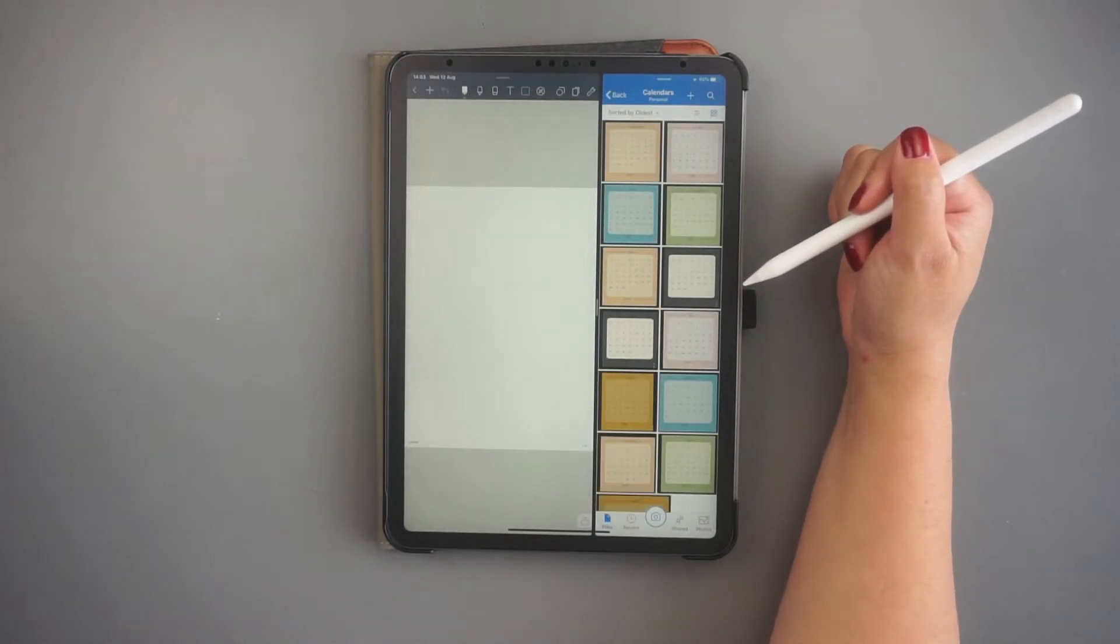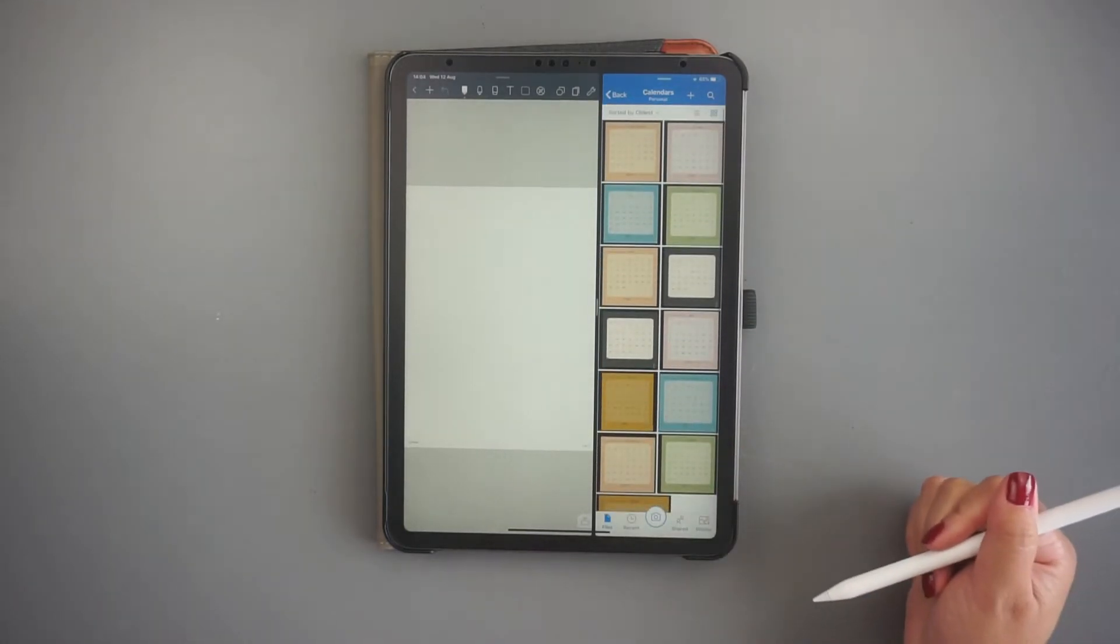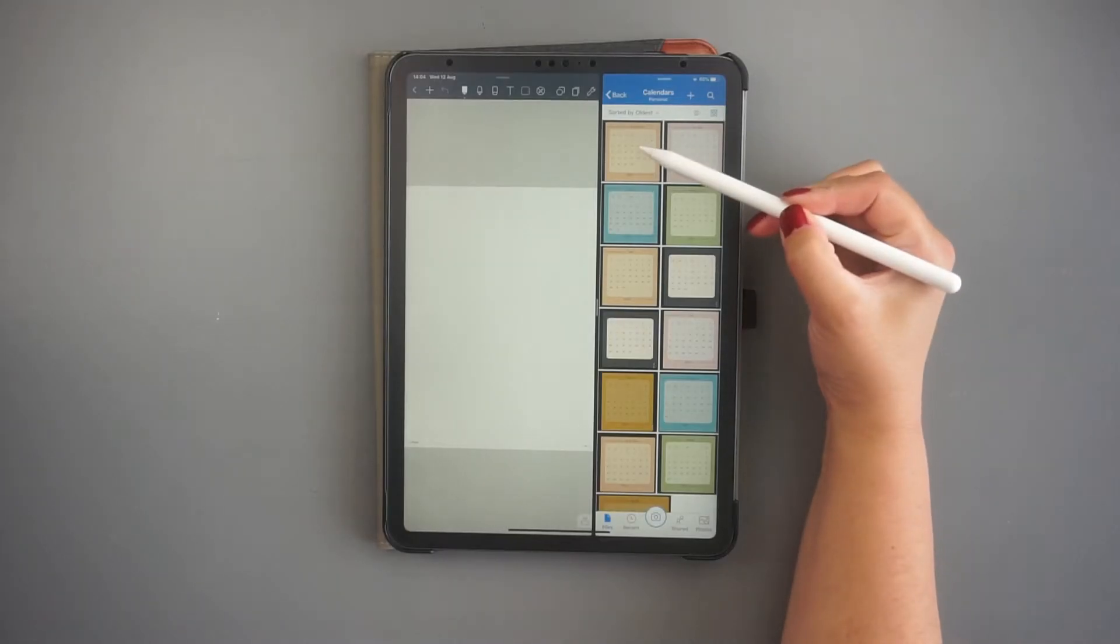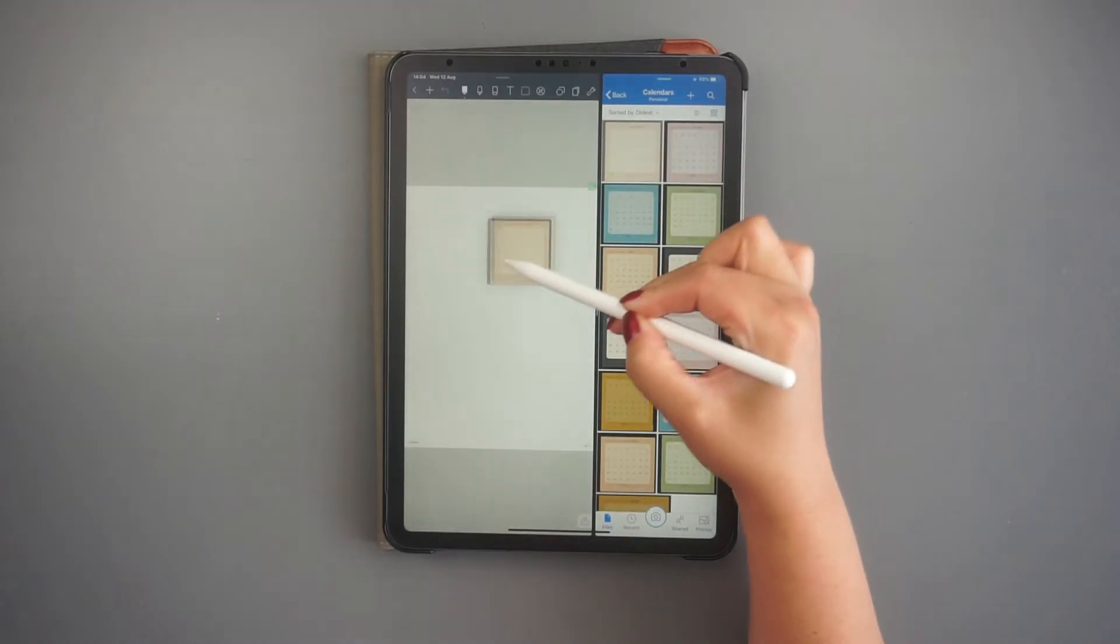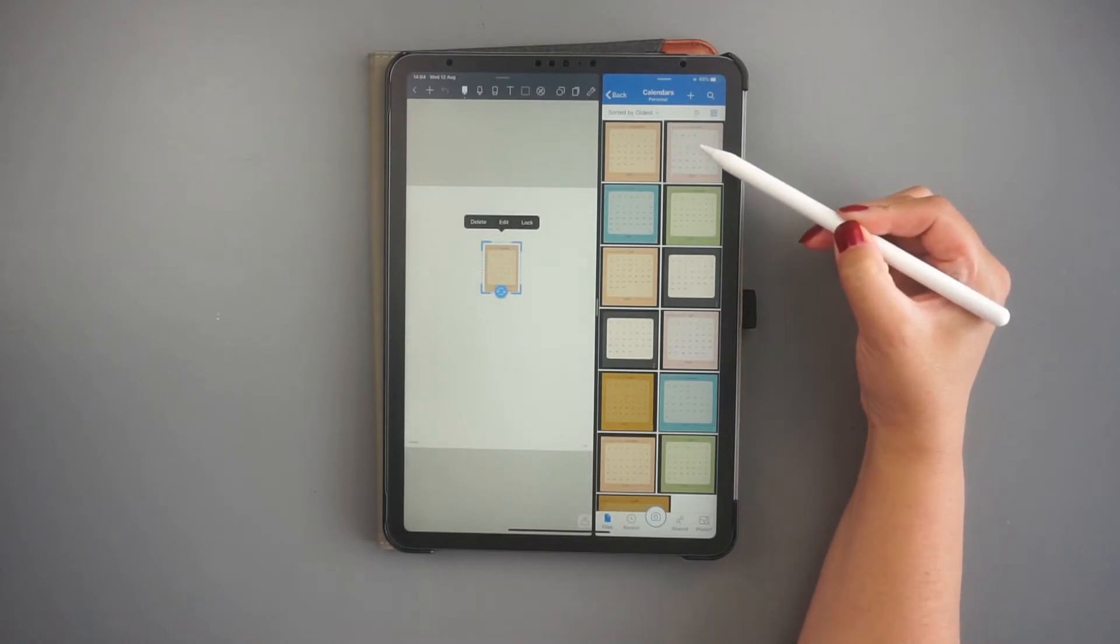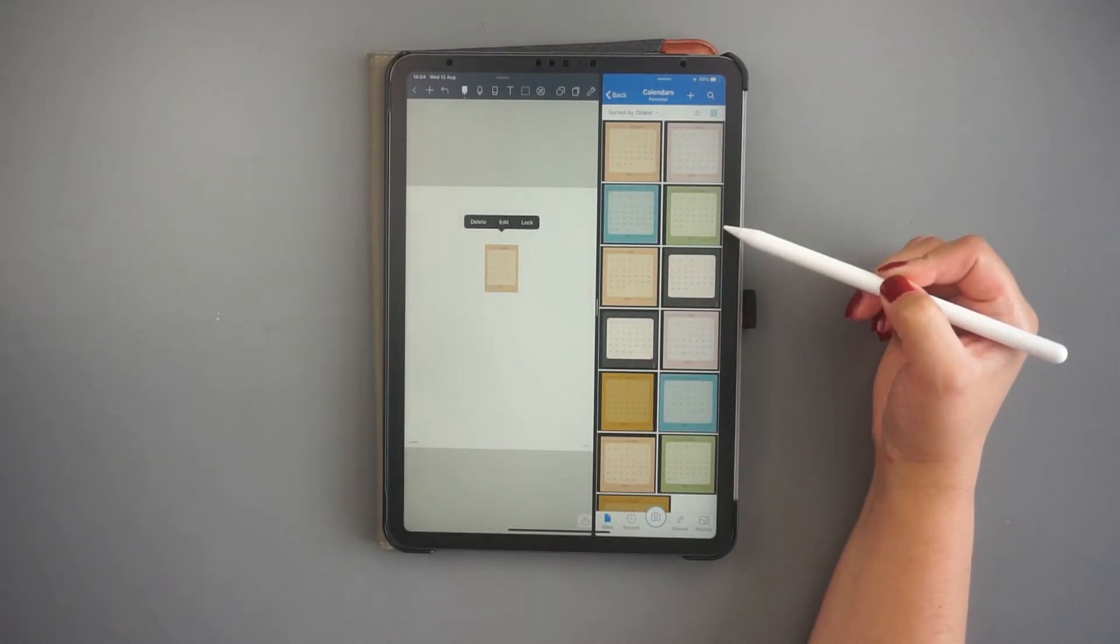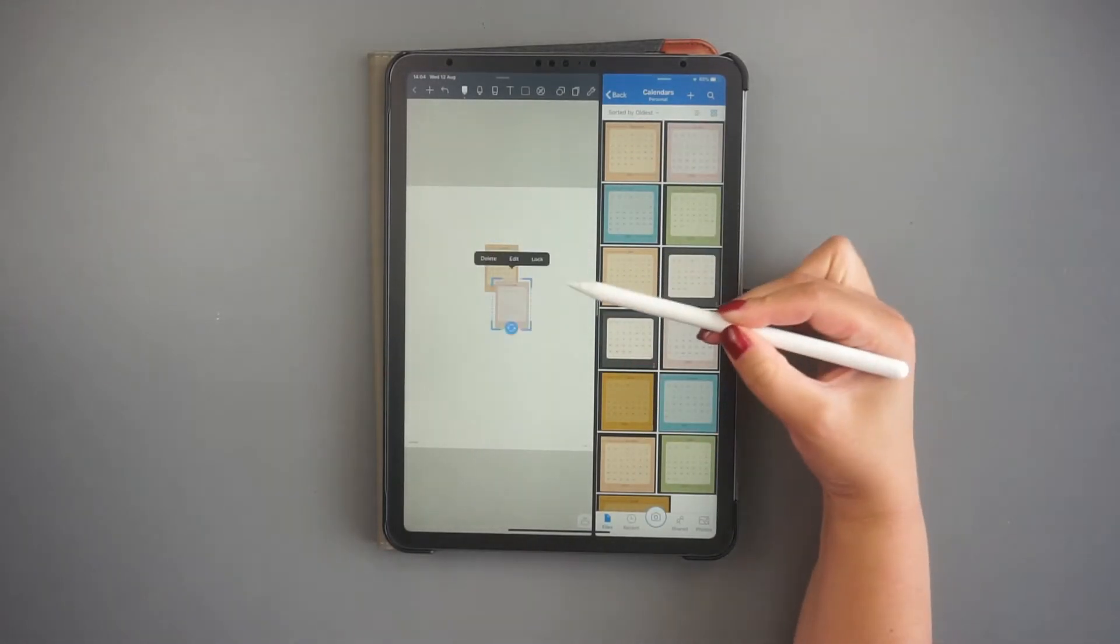I found these calendar images on Etsy and I'm going to insert them into my notebook by tapping and holding the image for a second, then dragging and dropping it into Noteshelf.